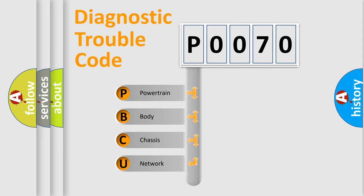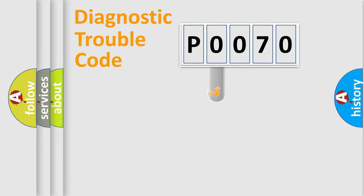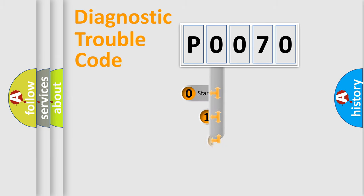We divide the electric system of automobile into four basic units: powertrain, body, chassis, and network. This distribution is defined in the first character code.